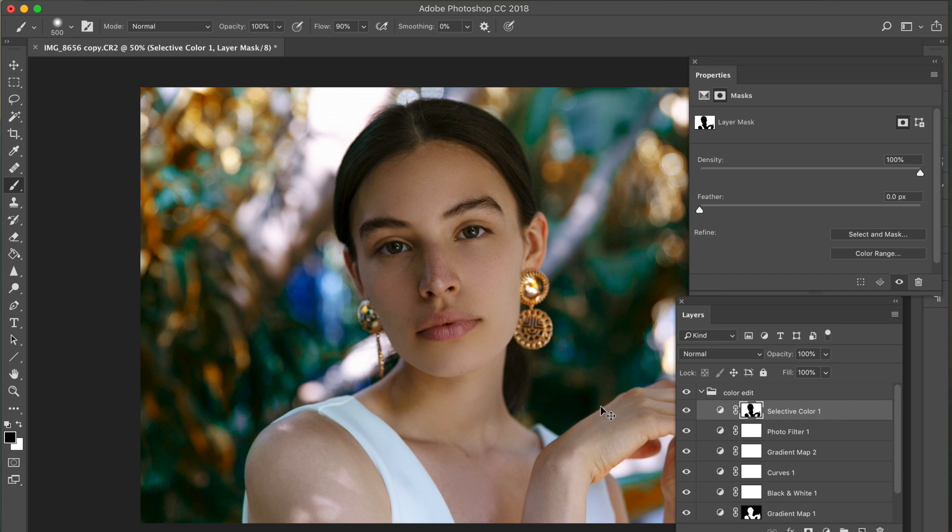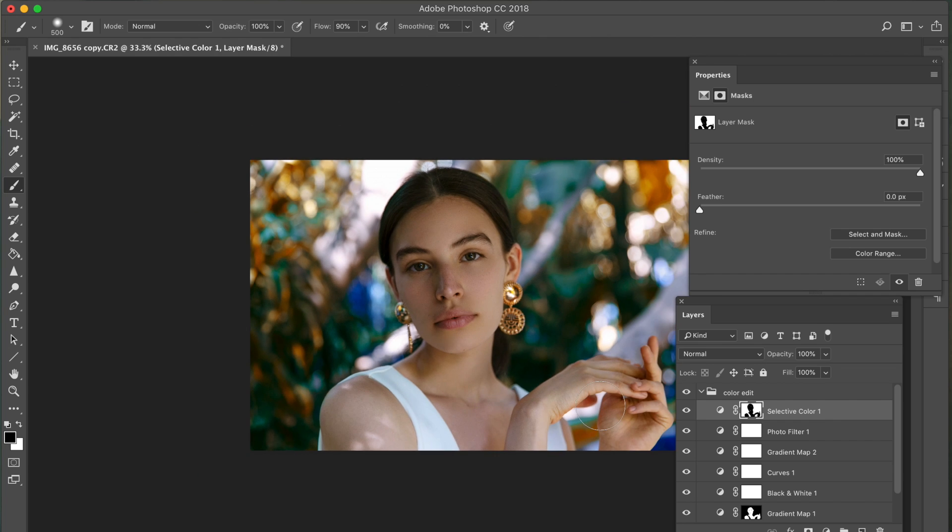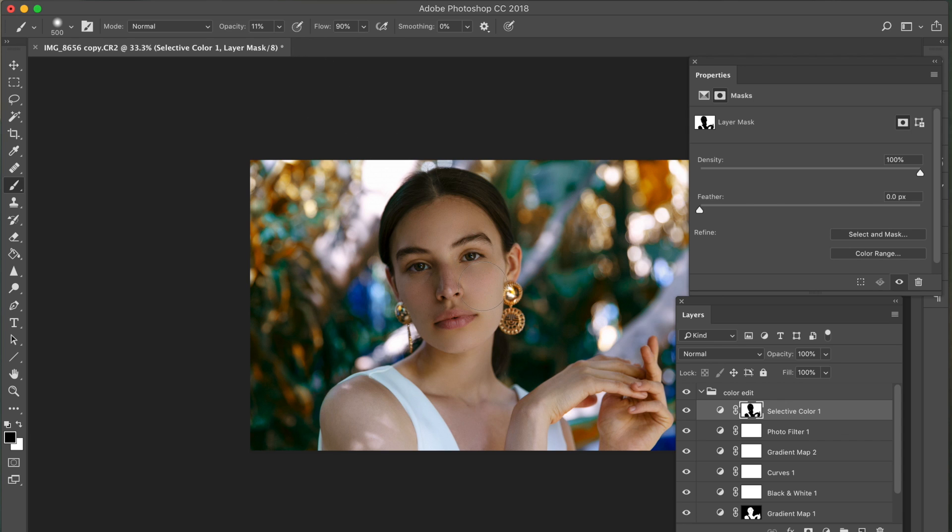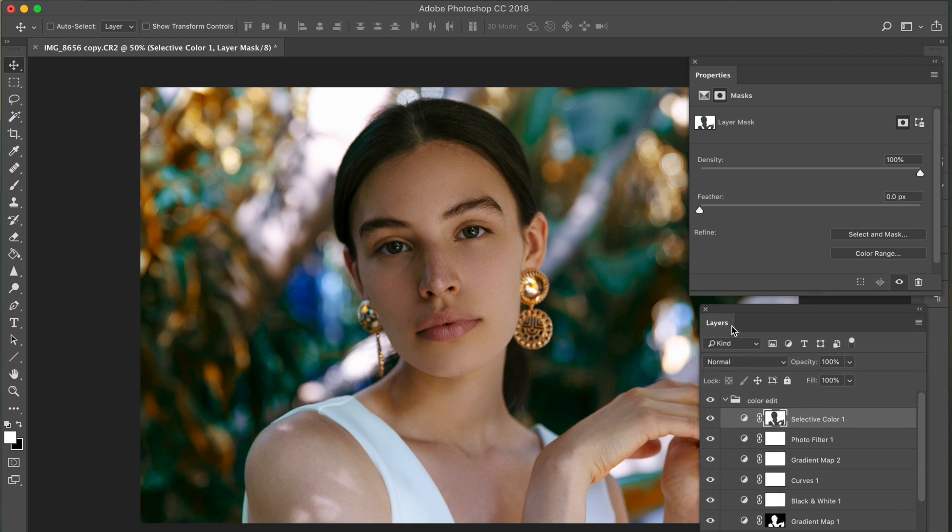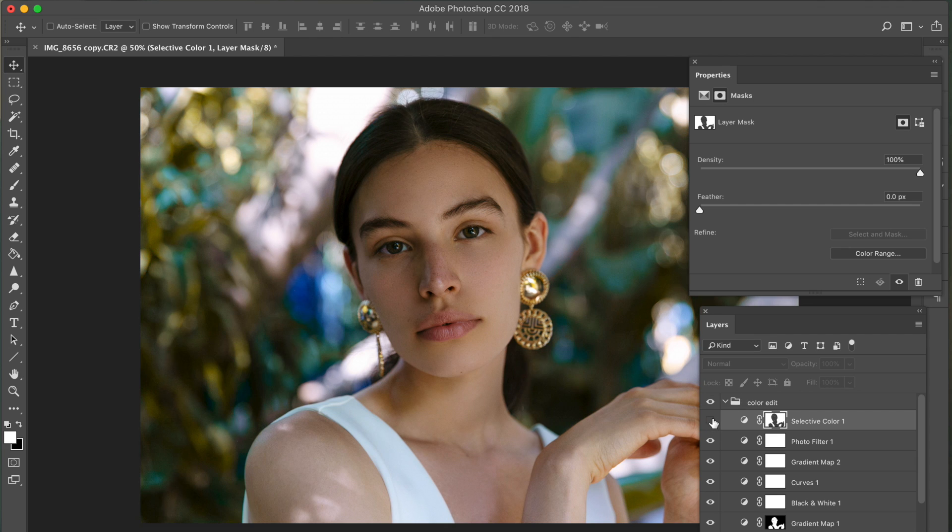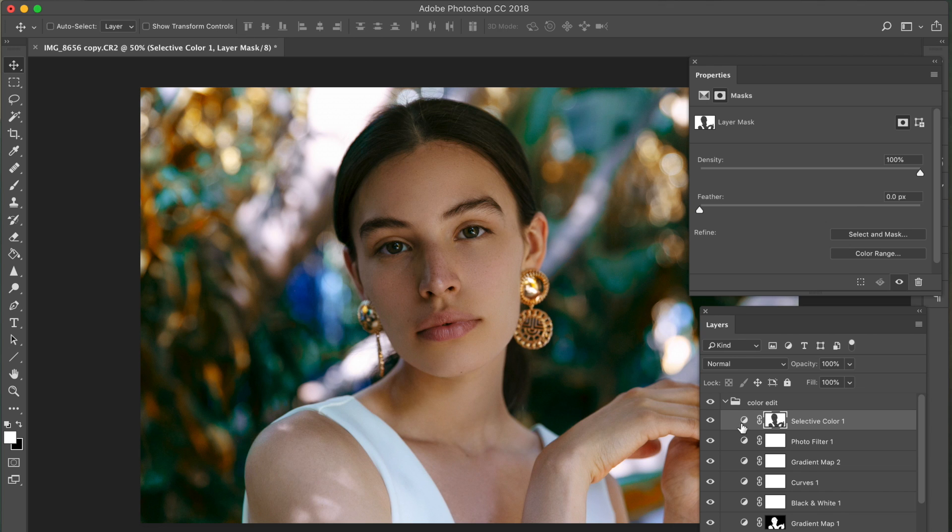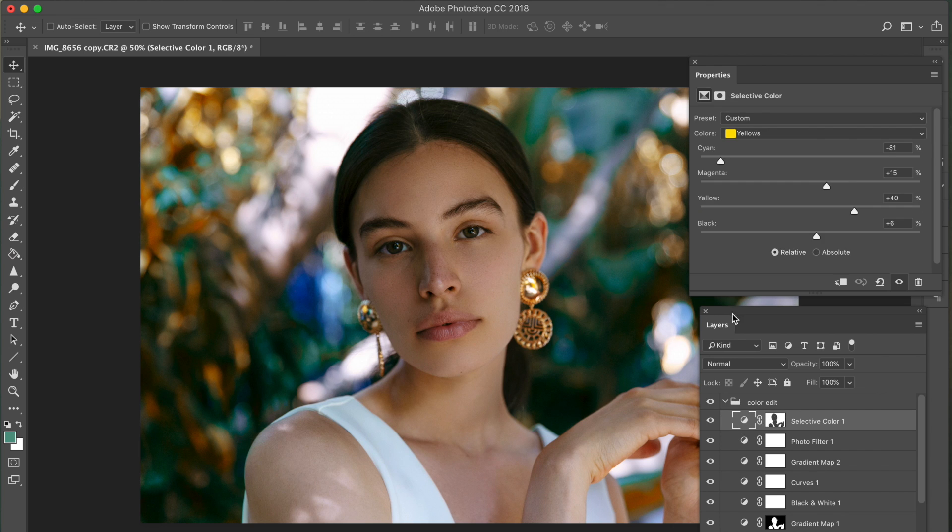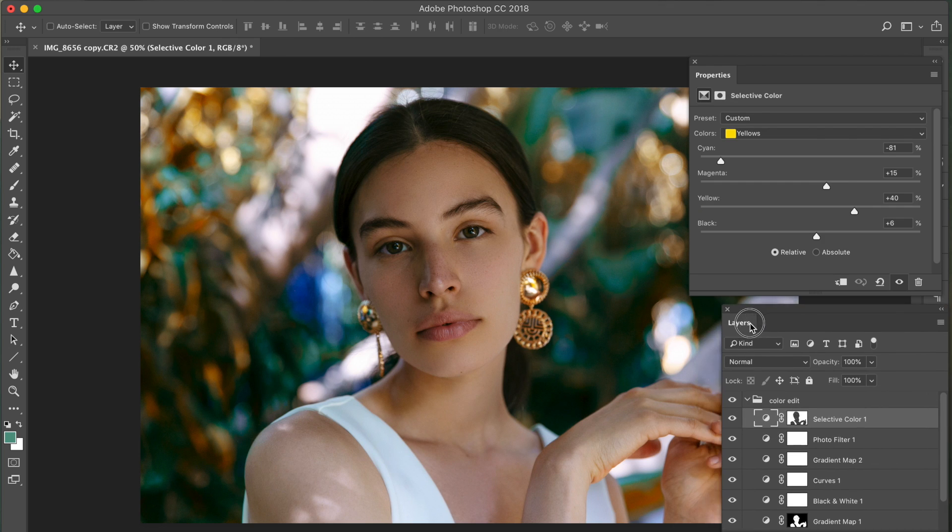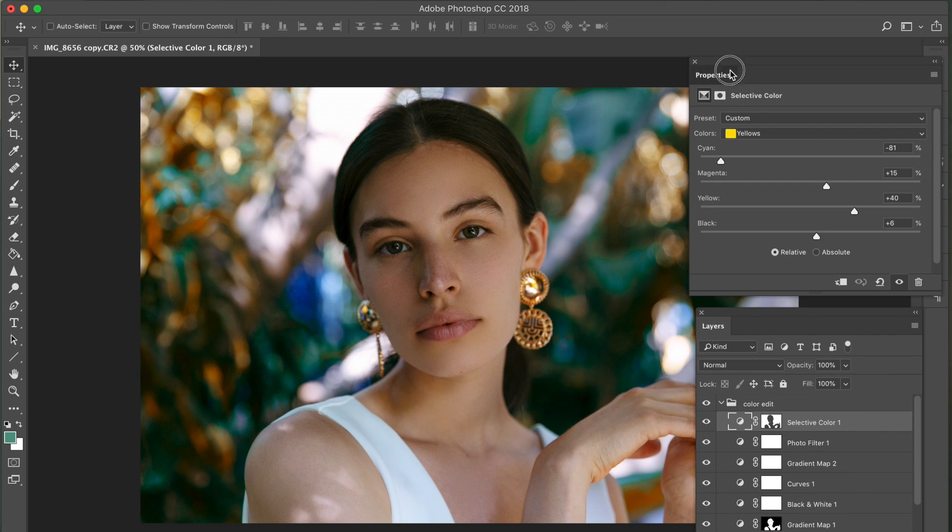If you want, you can take your brush, set it to like 11% opacity, and lightly go over the model to add just a little bit of color. So let me show you guys a before and after. So that's before and that is after. I just love how this layer transformed so much of the picture.